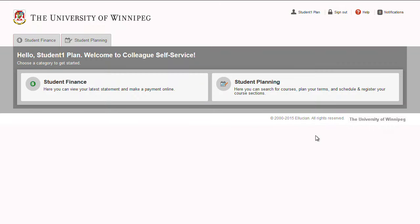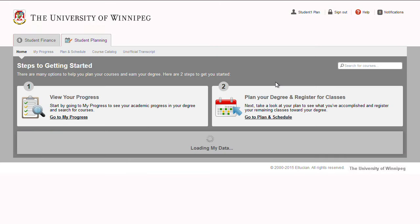Welcome to Student Planning. Changing sections. Finding and changing your course sections is easy with Student Planning.